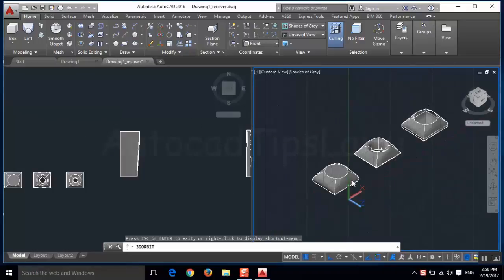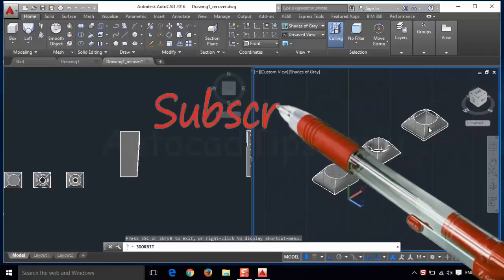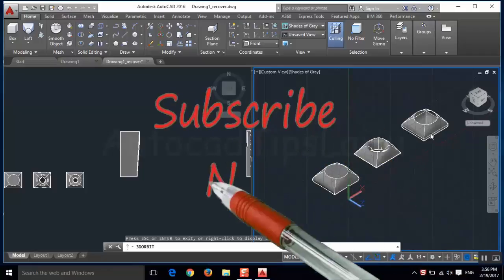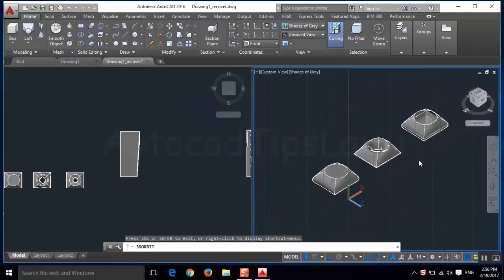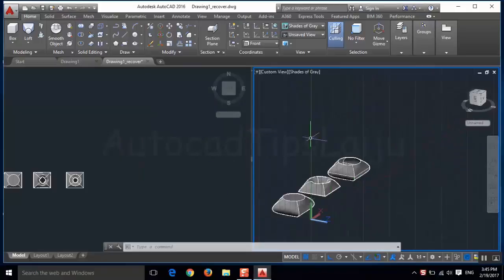Here we learned how to use the loft command, the importance of the lofting order, and the use of the loft command with solid and surface mode. Next, we will learn how to use the loft command with a path option and a guides option.